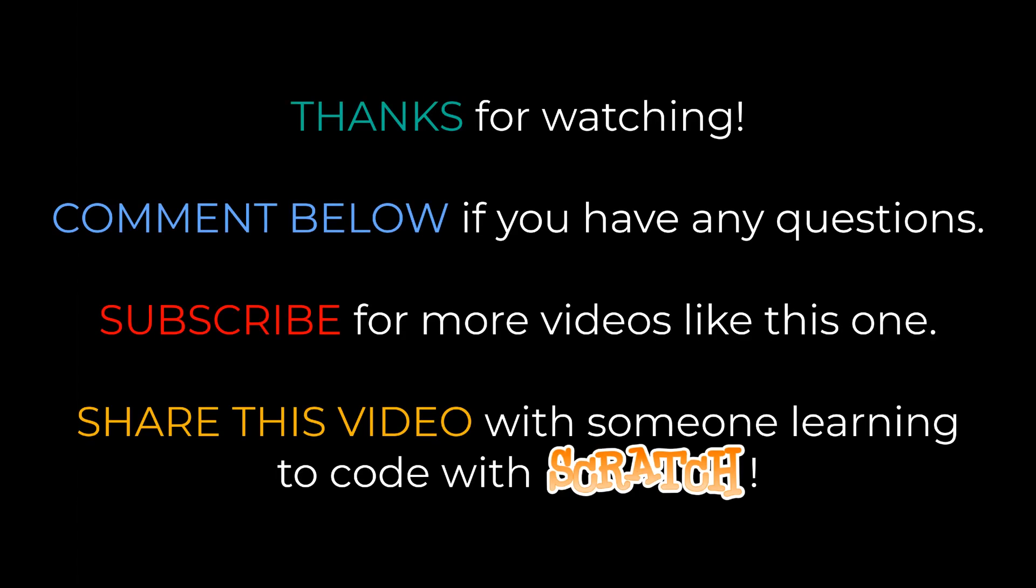If you found this video to be helpful, I'd appreciate it if you hit the thumbs up button, and I'll see you next time.